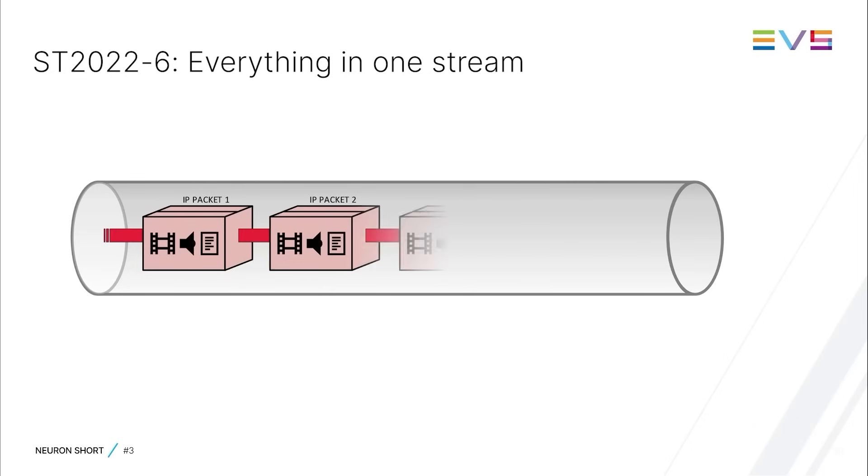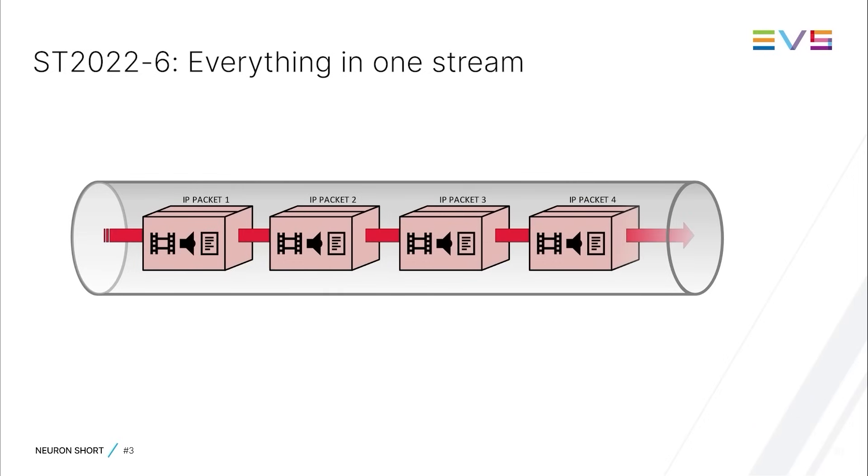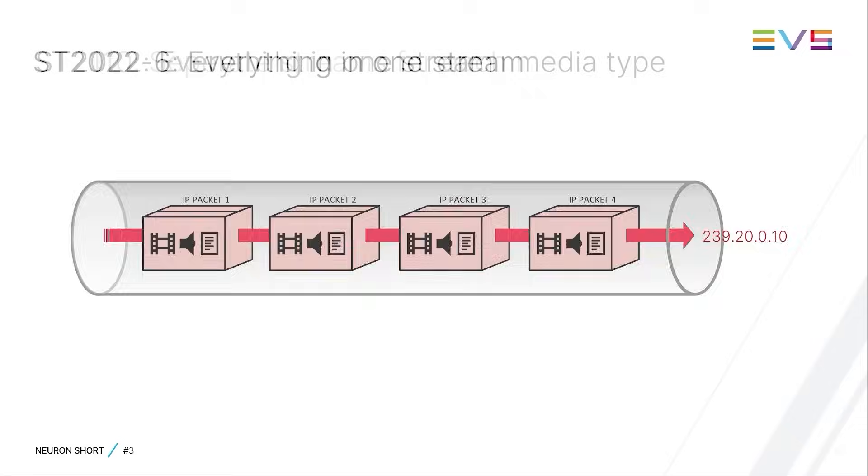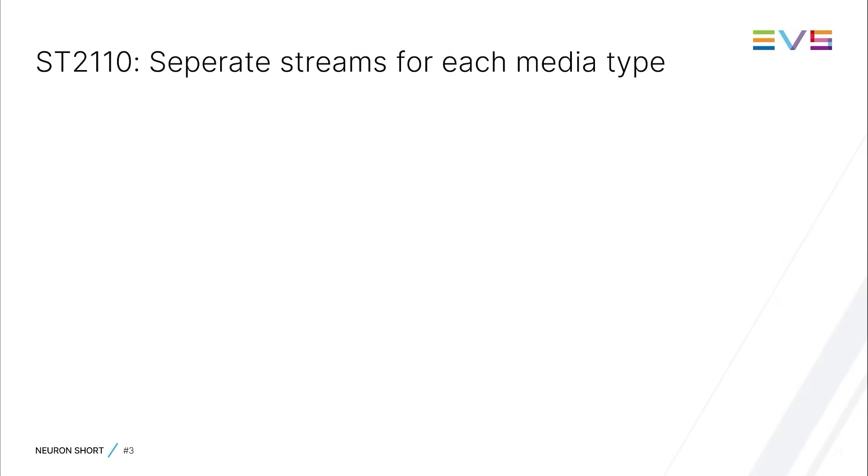Think of it as an SDI video stream with embedded audio and auxiliary data in the video blanking all together chopped up into IP packets and streamed over the network. In SD2110, the video, audio and auxiliary data is distributed in separate streams.